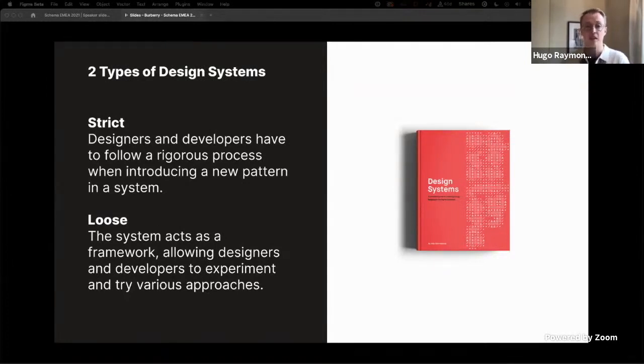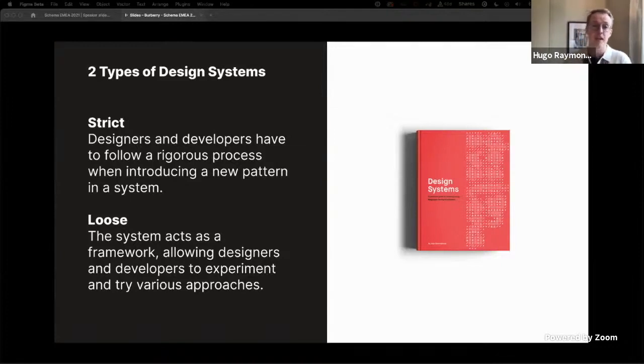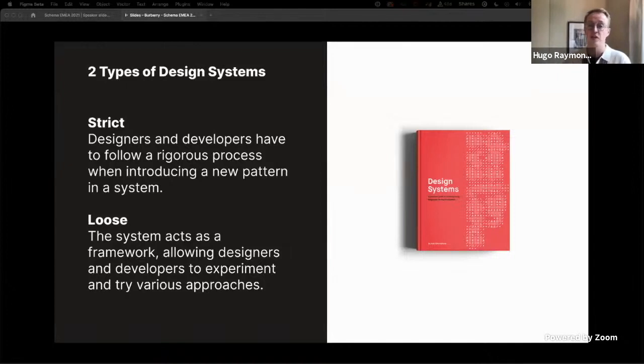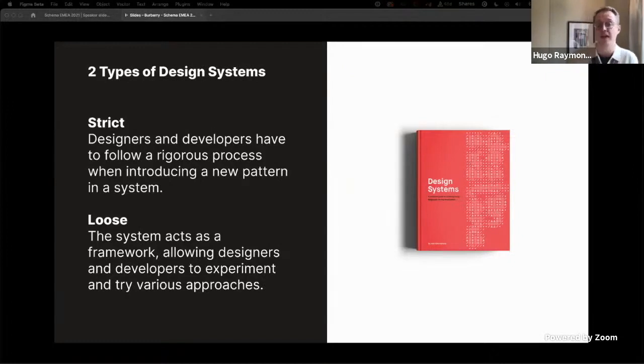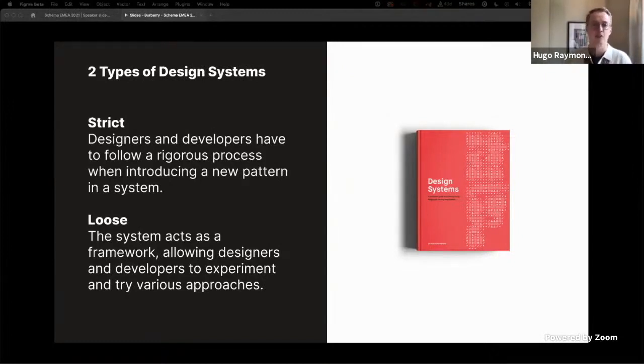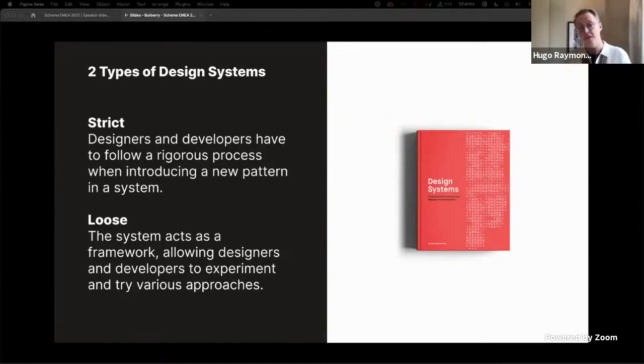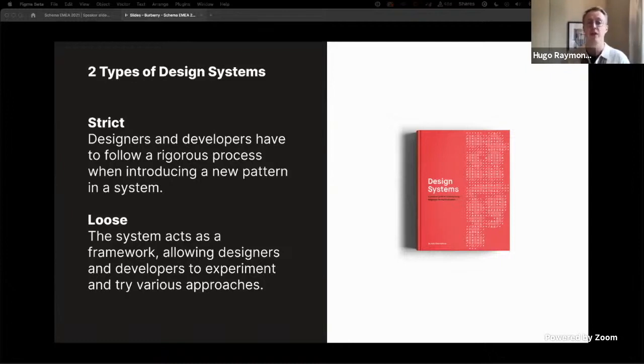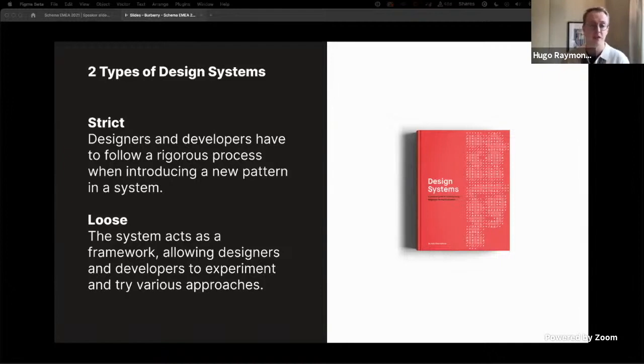Strict: where designers and developers have to follow a rigorous process when introducing a new pattern in a system. Or loose: the system acts merely as a framework allowing designers and developers to experiment and try various approaches. Initially I thought and hoped we'd align more closely to the first type, but through working with engineering it became clear that the second type was a much better fit for our organization based on how we were set up.